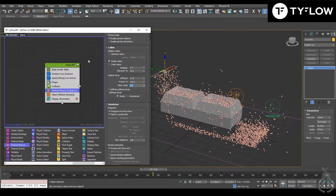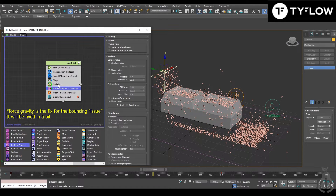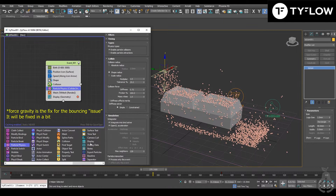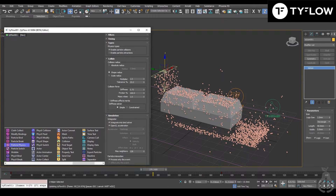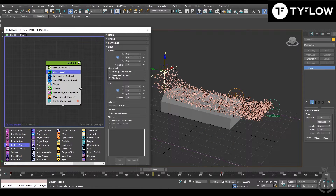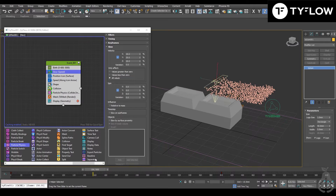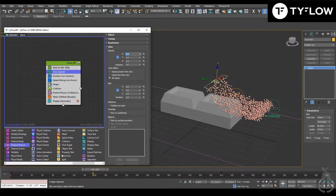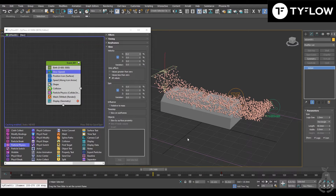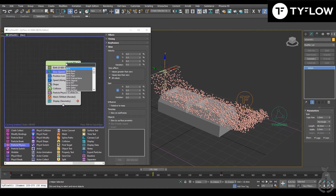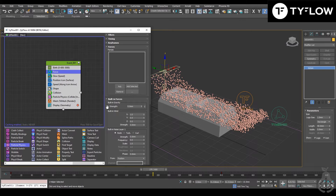It's bouncing like crazy. For that we can play with slow — this will define how viscous is your liquid. Here it's really viscous, so let's reduce to 5%. But it's going way too slow, and for that we need a force of gravity.